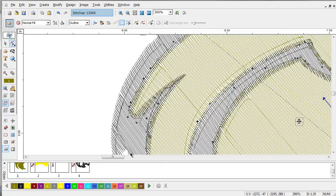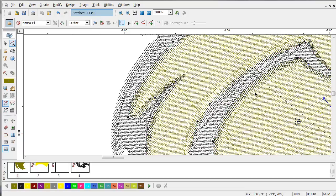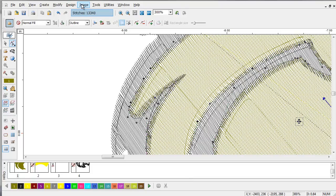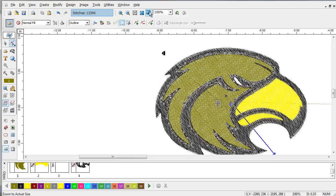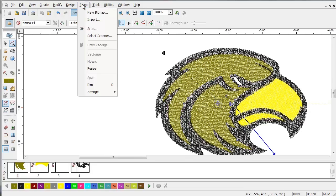Since a bitmap image doesn't have any vector data, we have to rely on the color separation between colors to provide the area for the system to trace. This is why when using a bitmapped image, the quality of the image is critical. We're going to import a bitmap representation of this same image.